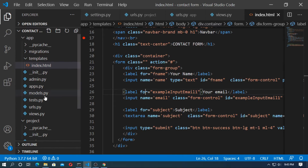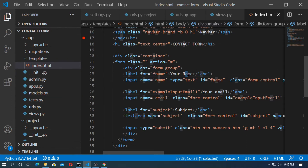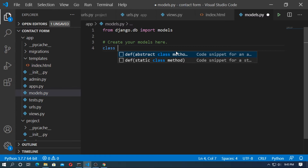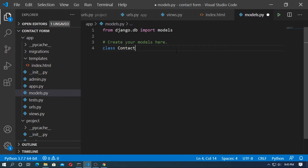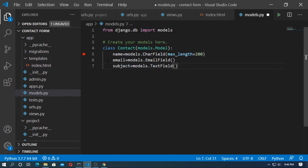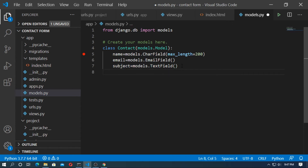Go to models.py and create a model for name, email address, and subject. Create a class named Contact that inherits from models.Model. Create fields: name as CharField, email as EmailField, and subject as TextField. Define a __str__ function that returns self.name.